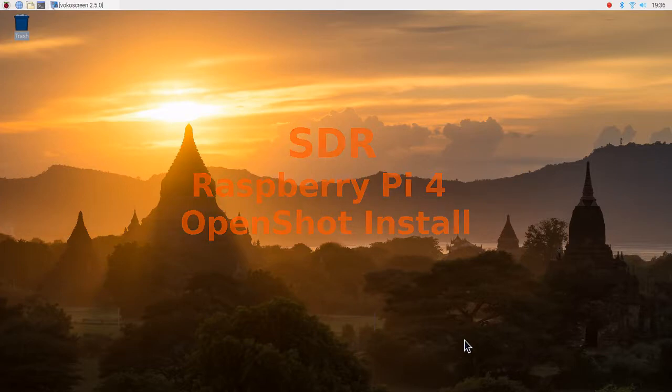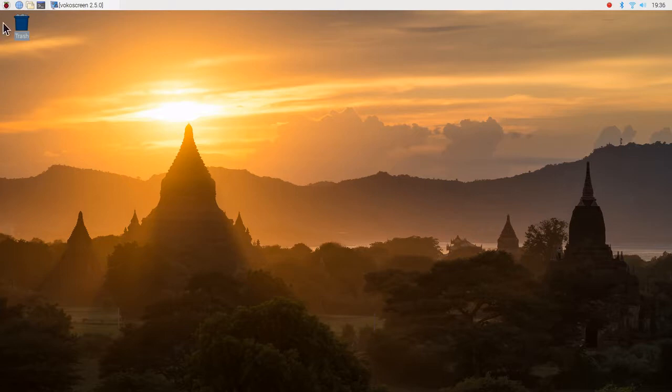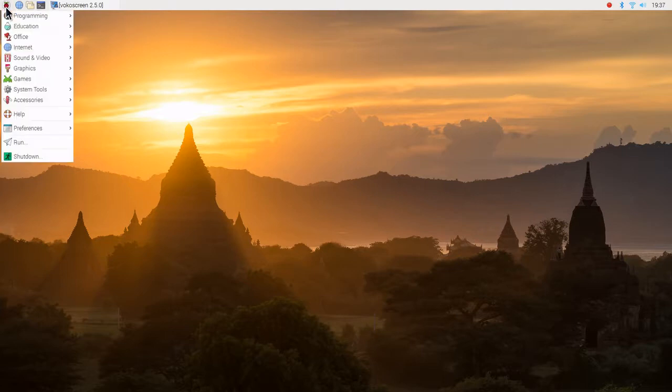This is David, WA90NY. I'm going to install OpenShot on a Raspberry Pi 4 here.